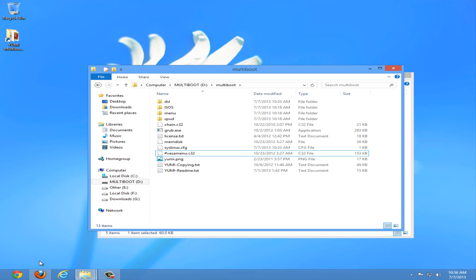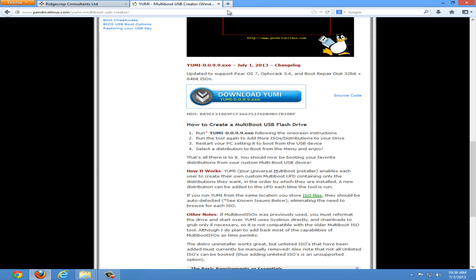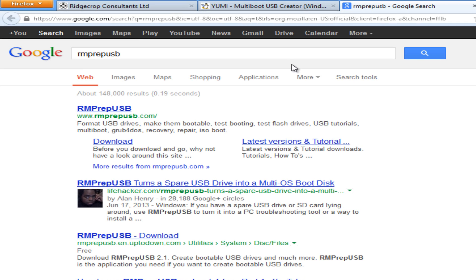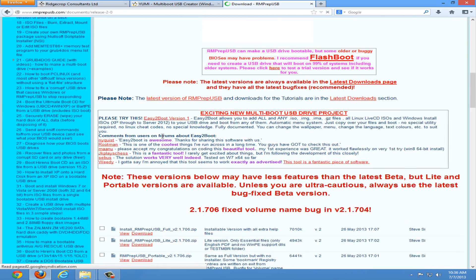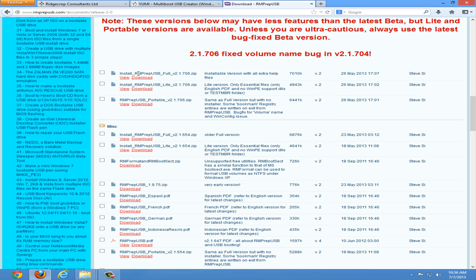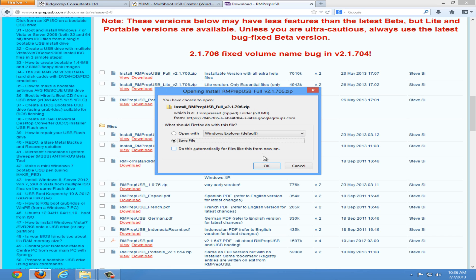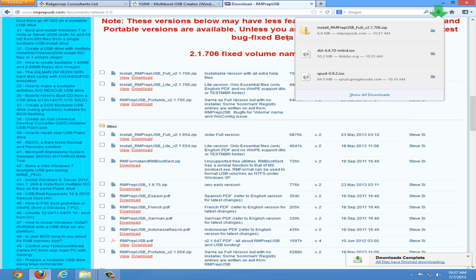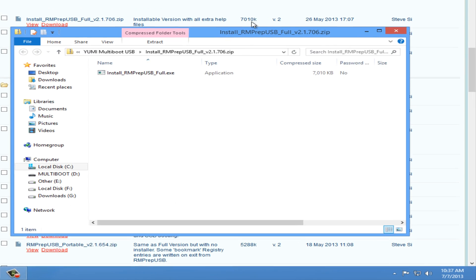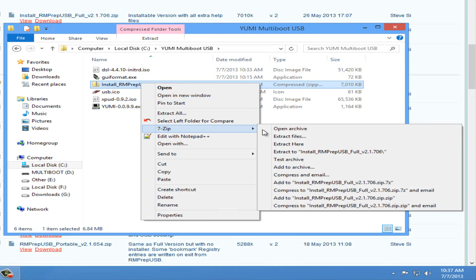So open your internet browser, create a new tab, and type rmprep-usb, all one word. Should be the first link, rmprep-usb.com. Click the download tab in the upper left corner. Scroll down to find install-rmprep-usb-full-version and then the version number. Download and save the file.